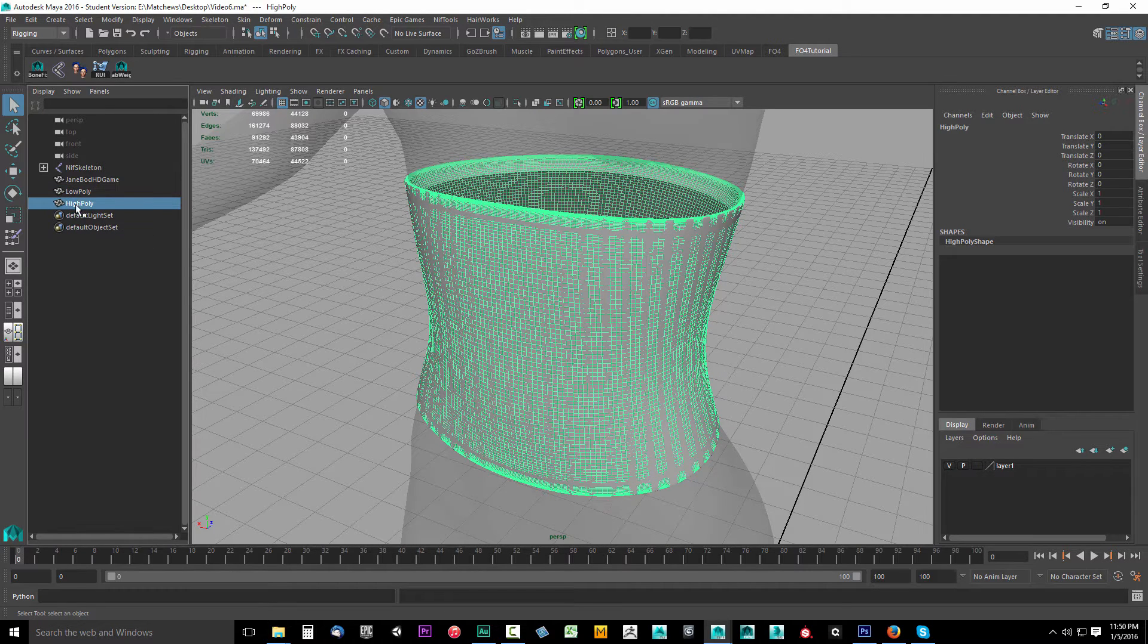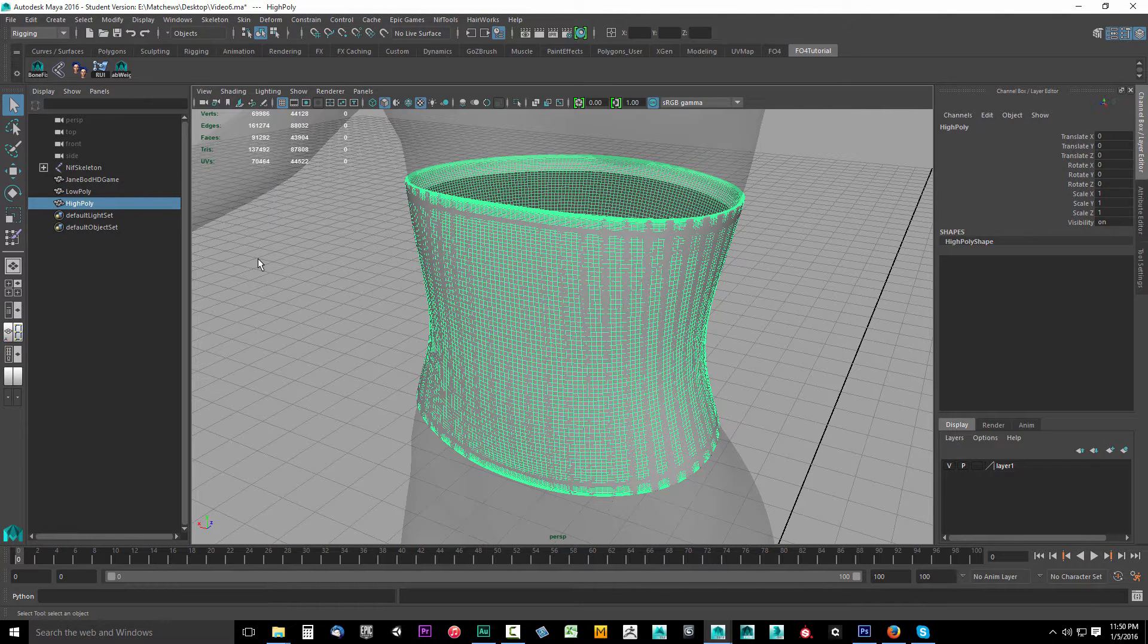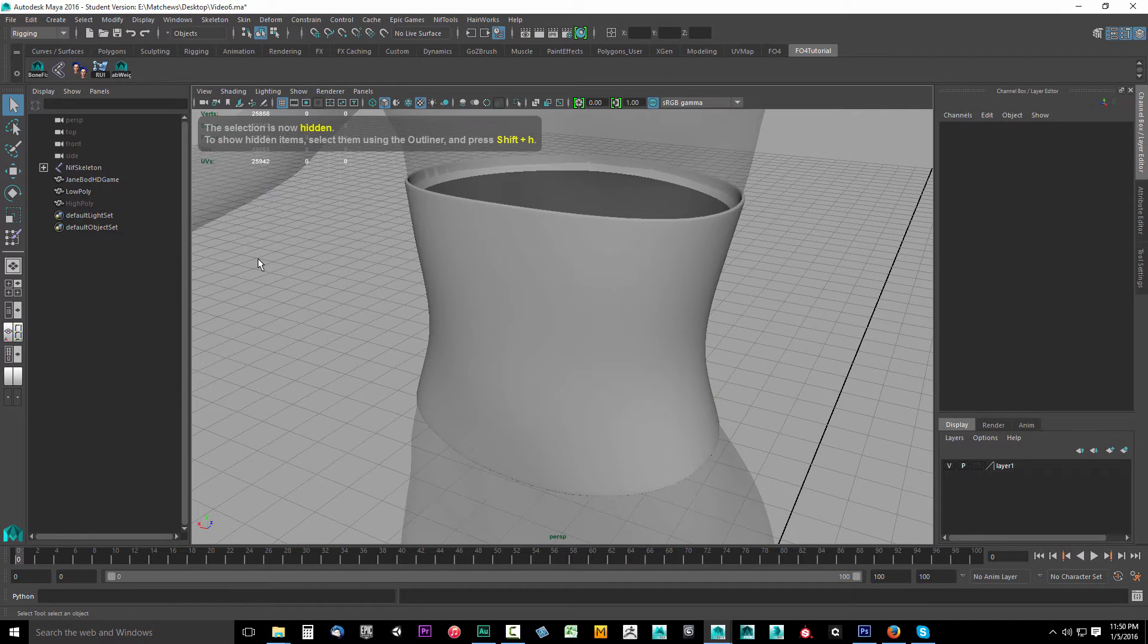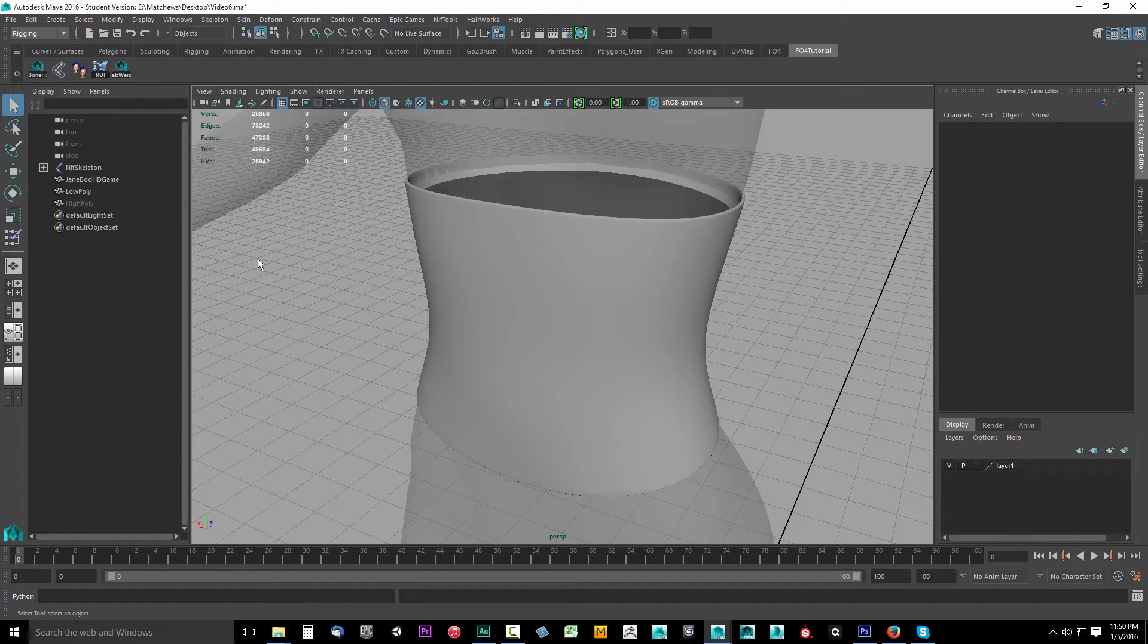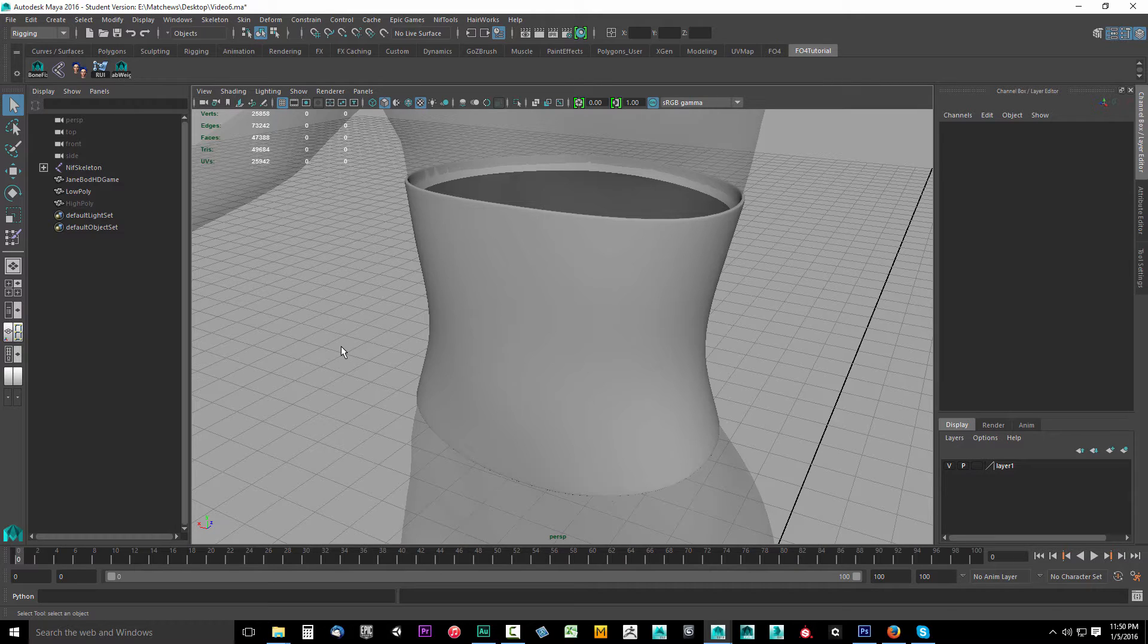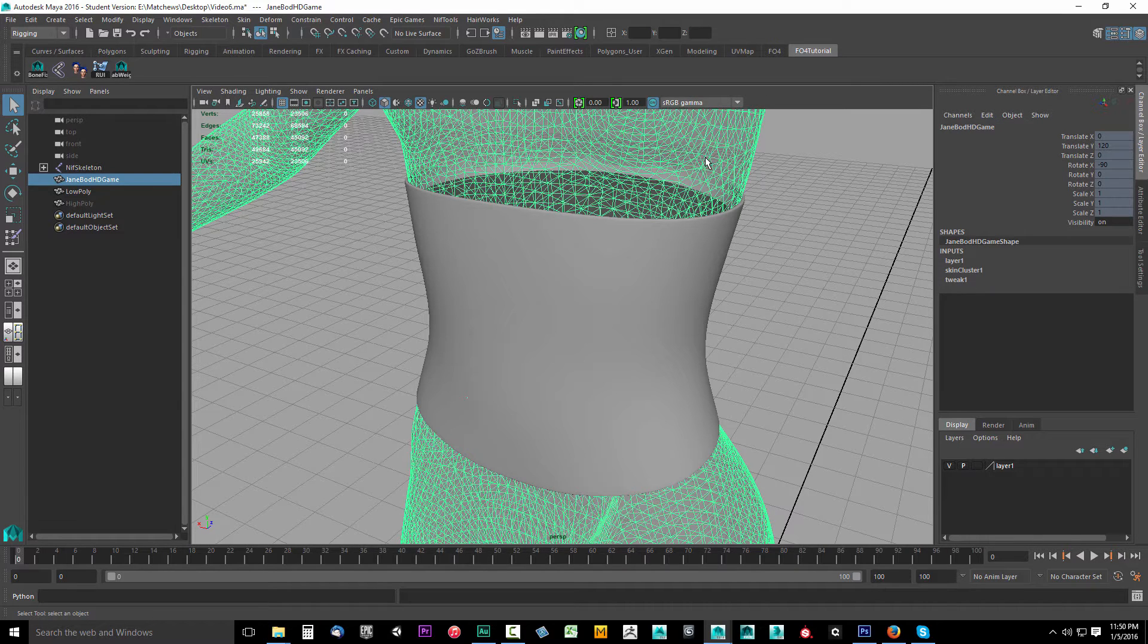Now come over here and hide our high poly object because we don't need to work with that anymore. You can even delete it if you're happy with it, but I just hide it. Now select your body and come over to the Attribute Editor.